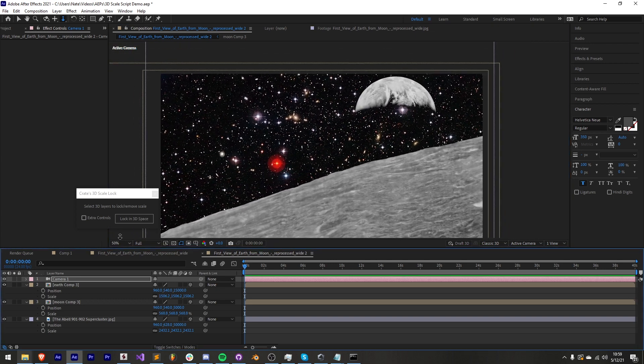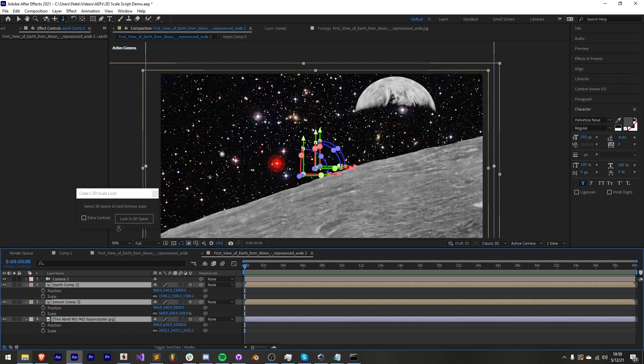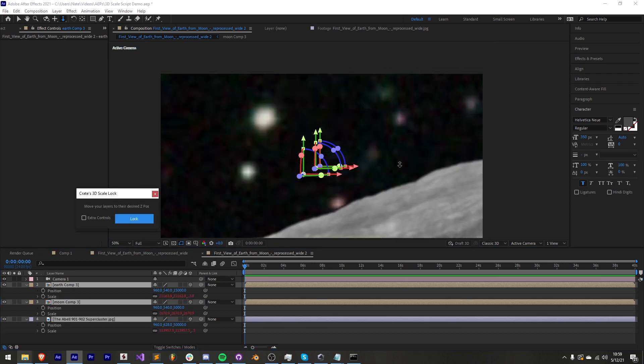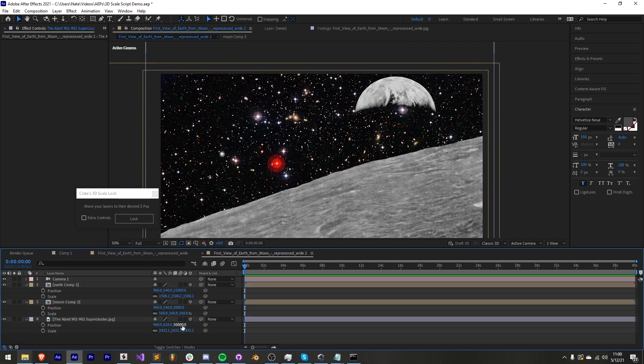Now another note is once you've locked these into z space that is how it is going to be set in stone. If I was to go back in and lock in 3D space again you might get some errors because things have been adjusted very dramatically. The z position here is 50,000 and the scale is 2,500.